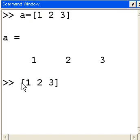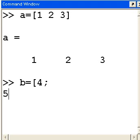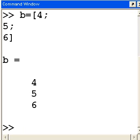Are there other types of vectors? Yes, there are. Let's look at another type of vector. Let's call this B. B equals open square brackets, now 4, semicolon, 5, semicolon, and 6, and close square brackets, and enter. Look what I got — I got myself a columnar vector. There's a row vector and a column vector. A column vector has one column. A row vector has one row.